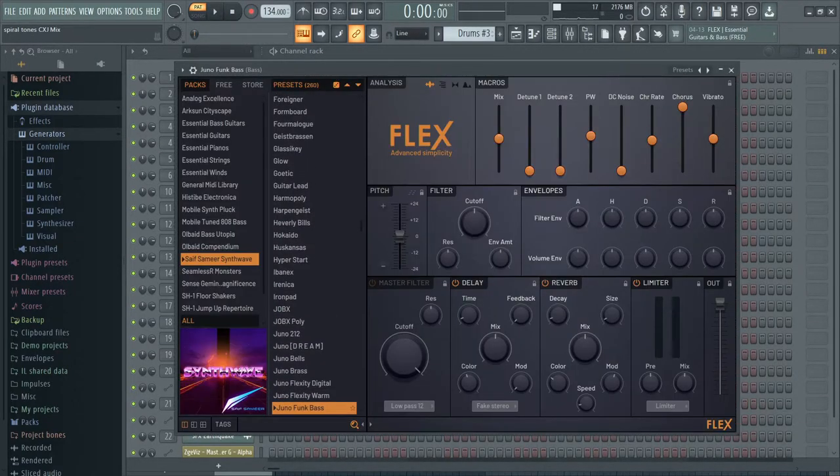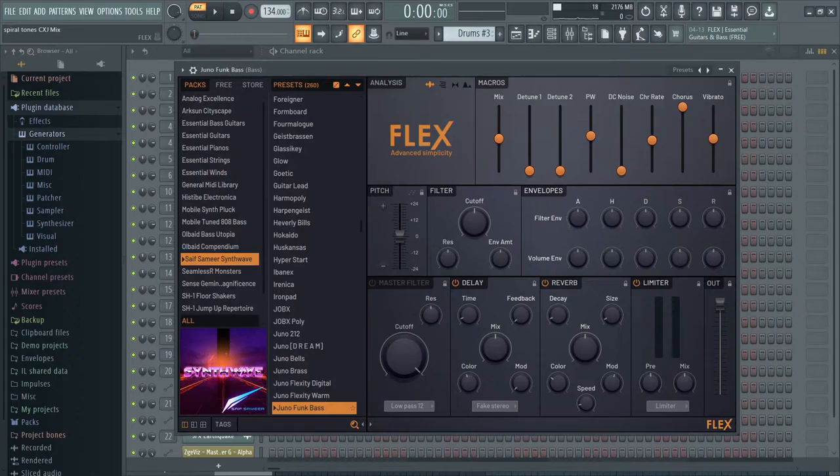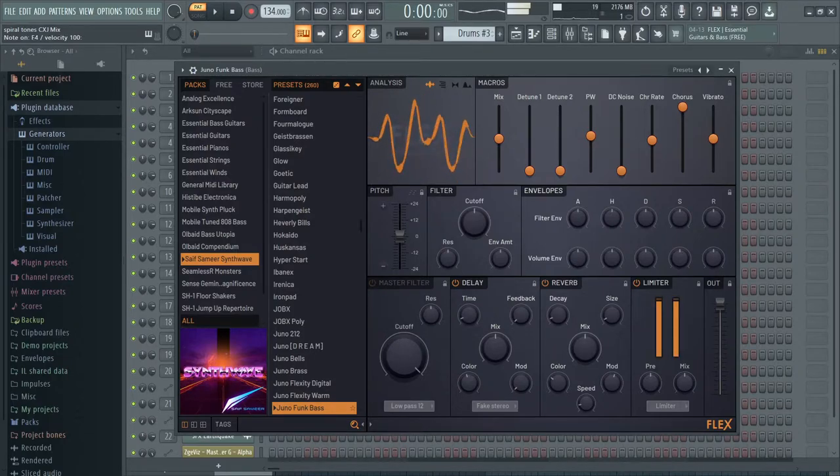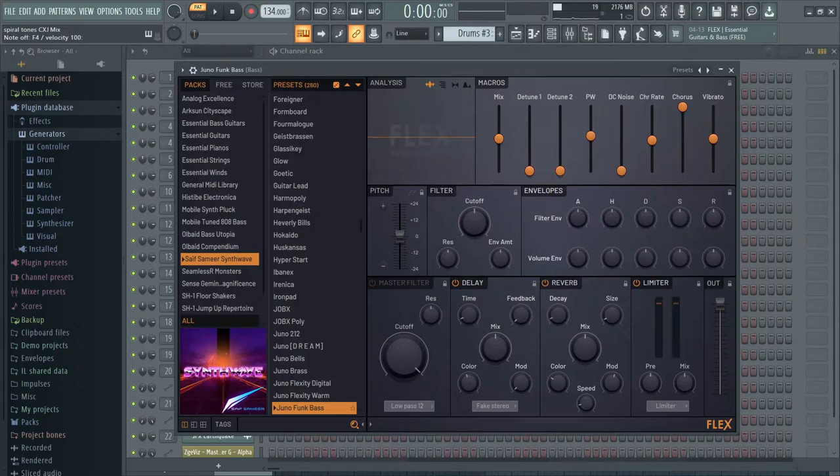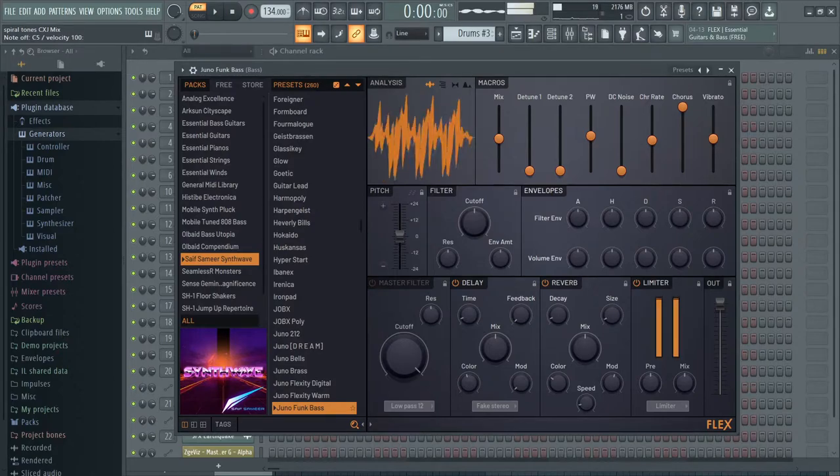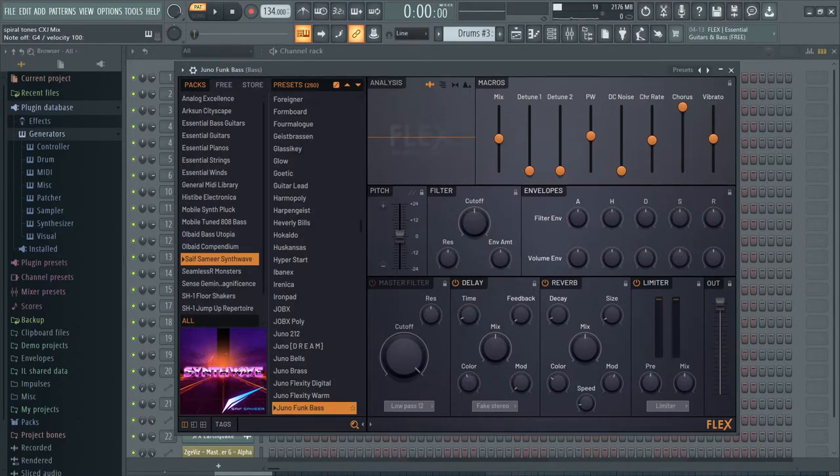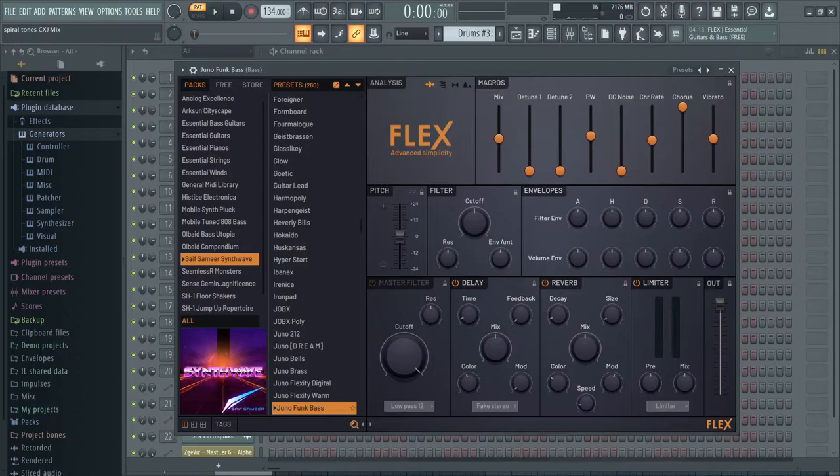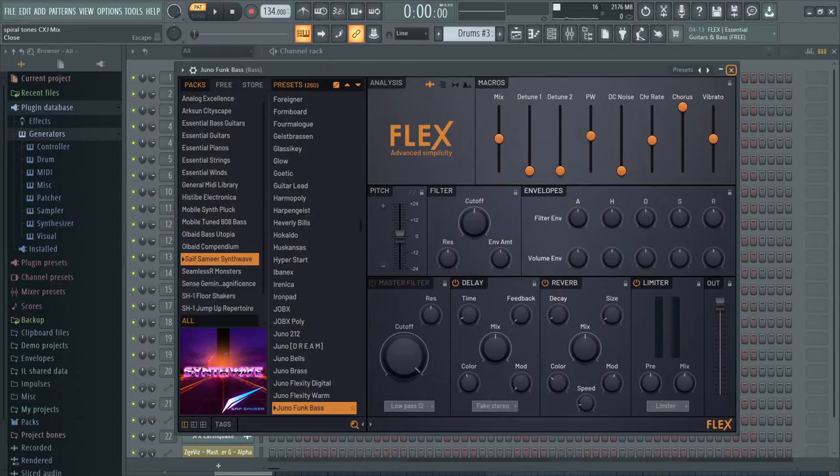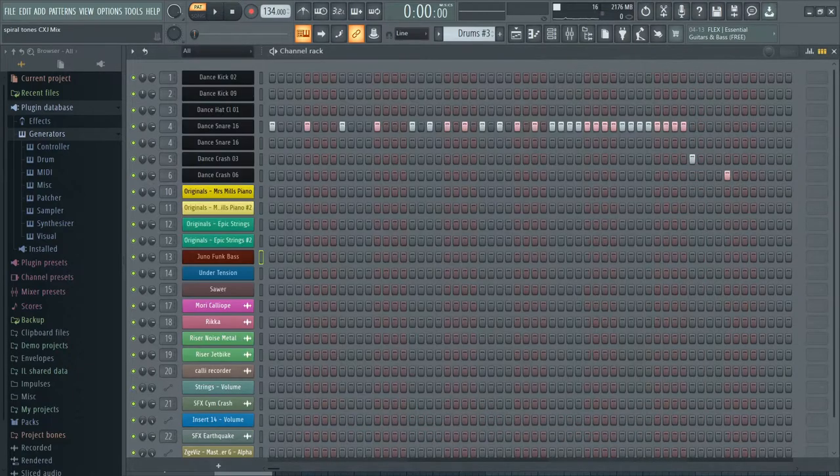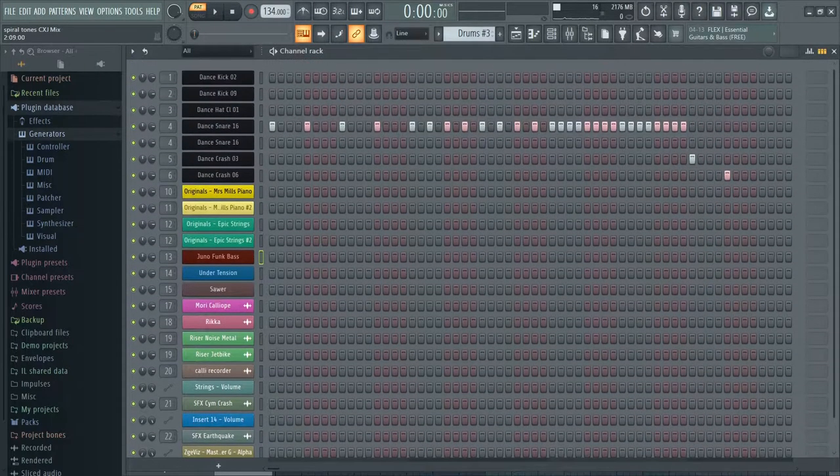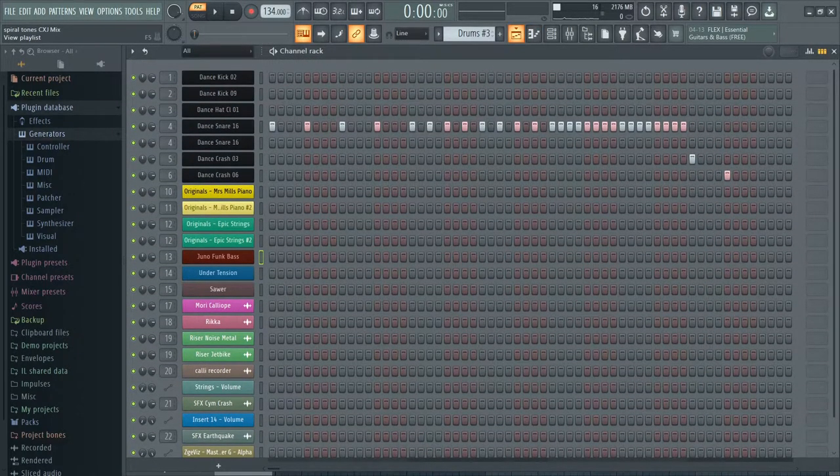And then we have the bass. I believe this one isn't free, but I could be mistaken. It might be free, but I'm not sure. I did pay for one of these packs I have here. But I forgot which one I paid for. So it might be this one.